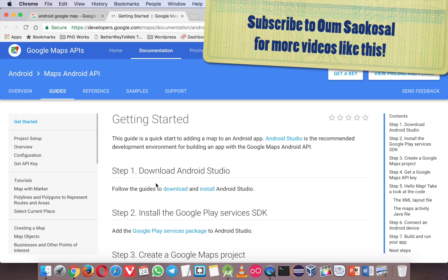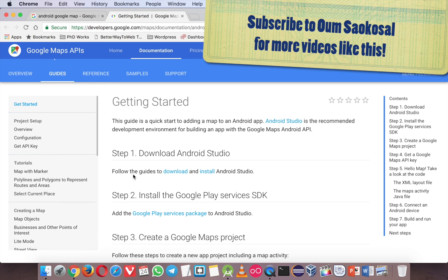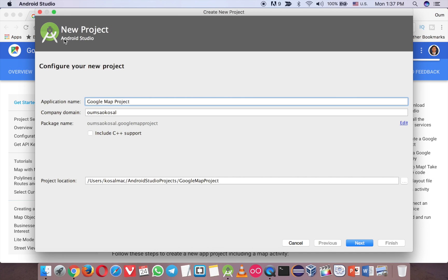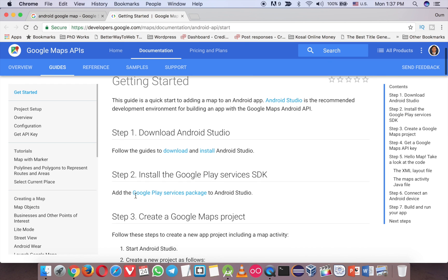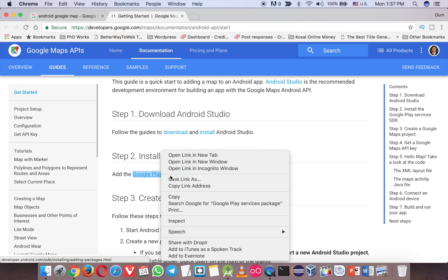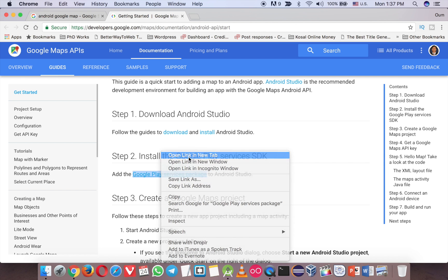So in this video, I will teach you to follow these steps. First, you need to download and install Android Studio, which I assume you already installed. So now you have Android Studio, and then second, you need to install this package.